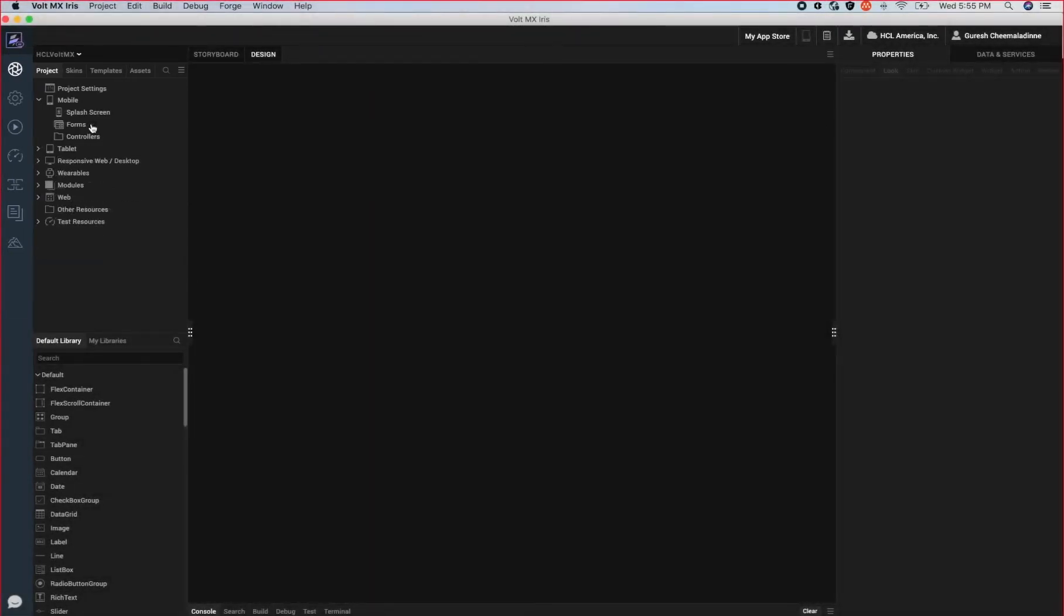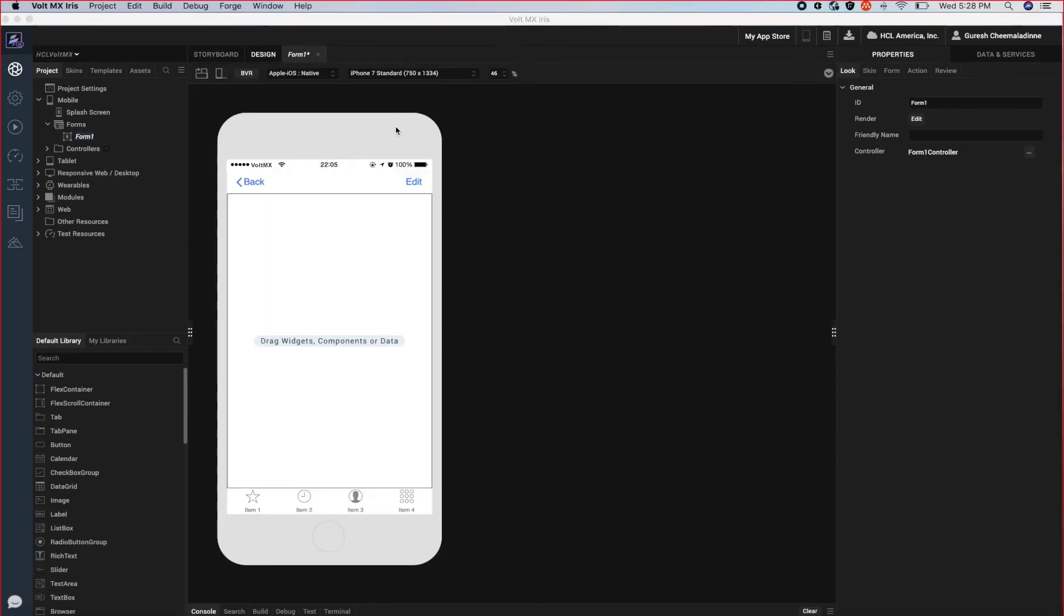Let's begin by creating a flex form. A form represents a screen of a mobile device. Notice that I now have a form created on the canvas.